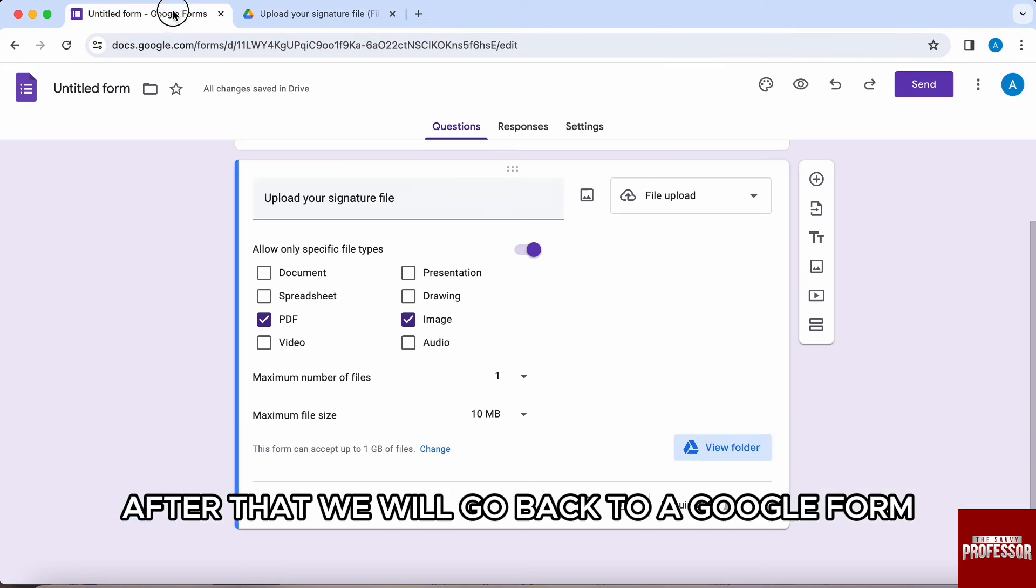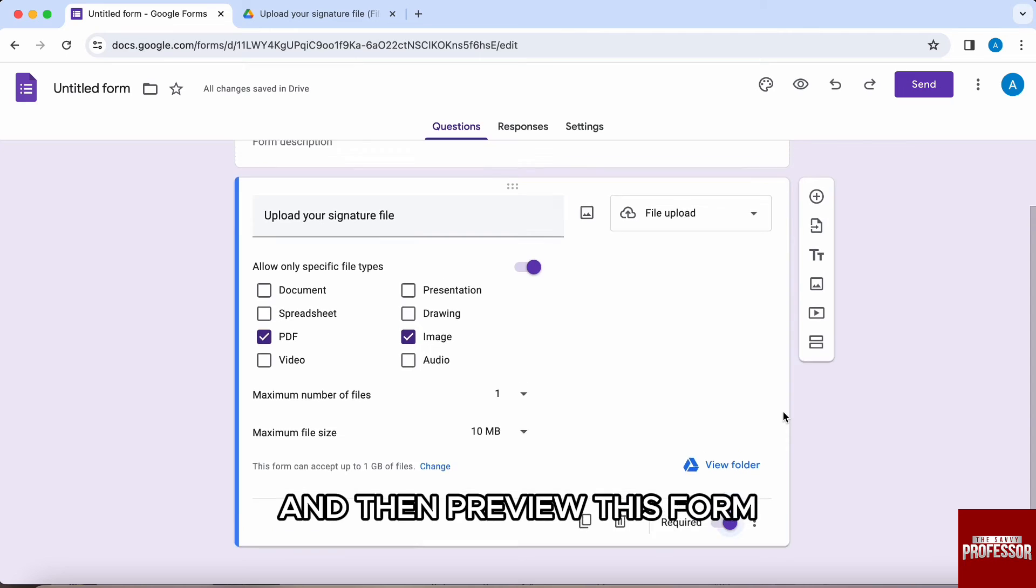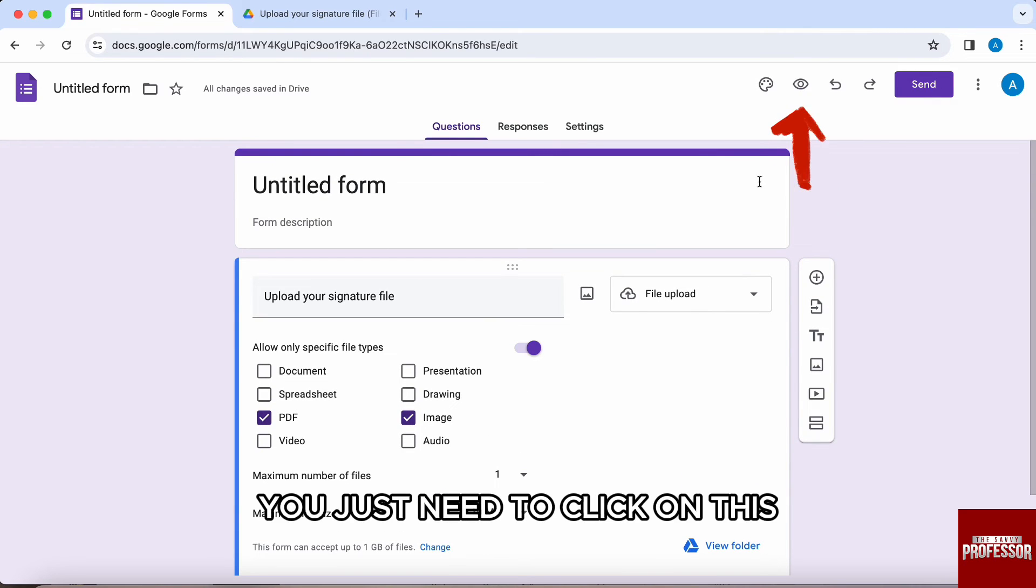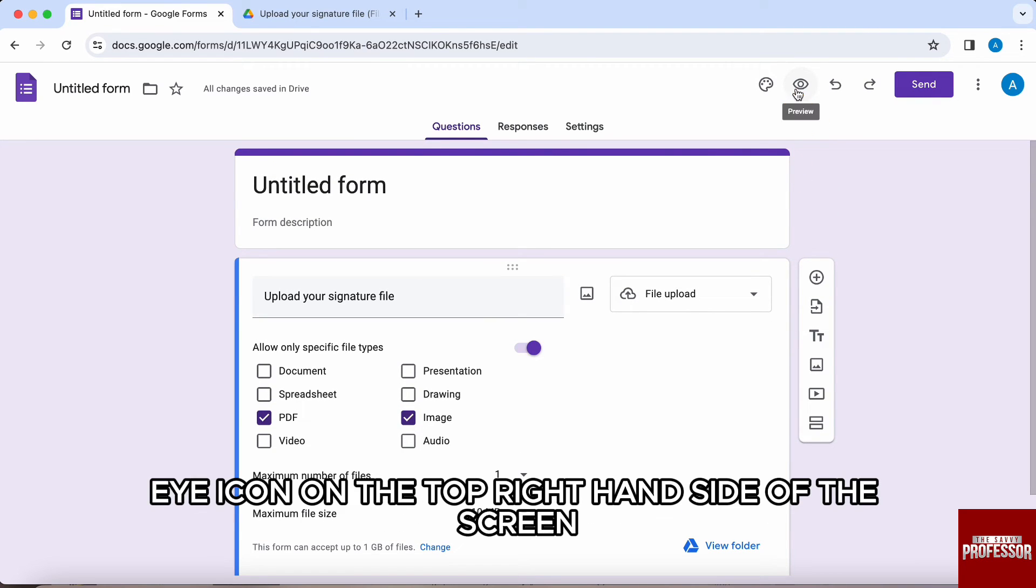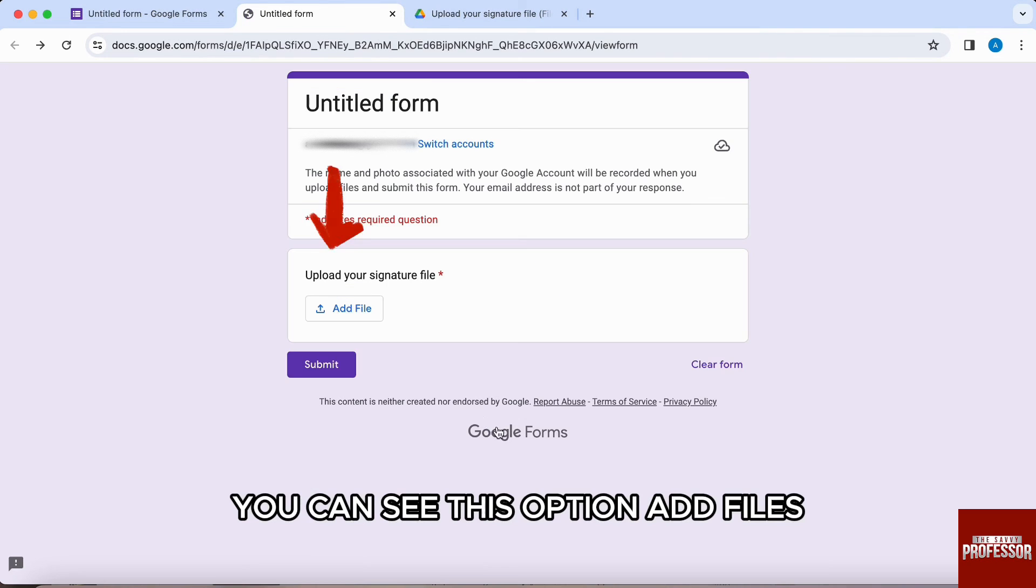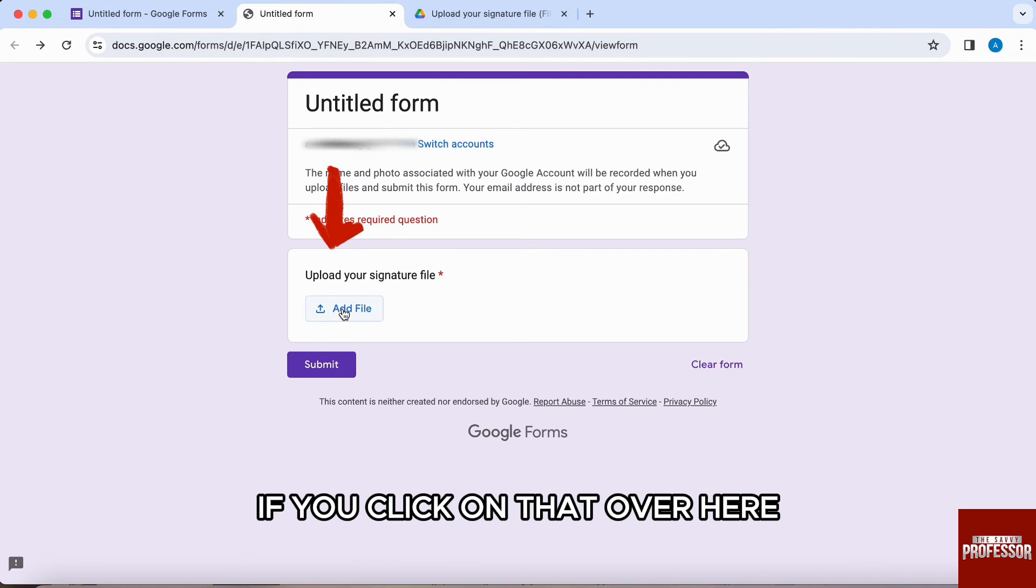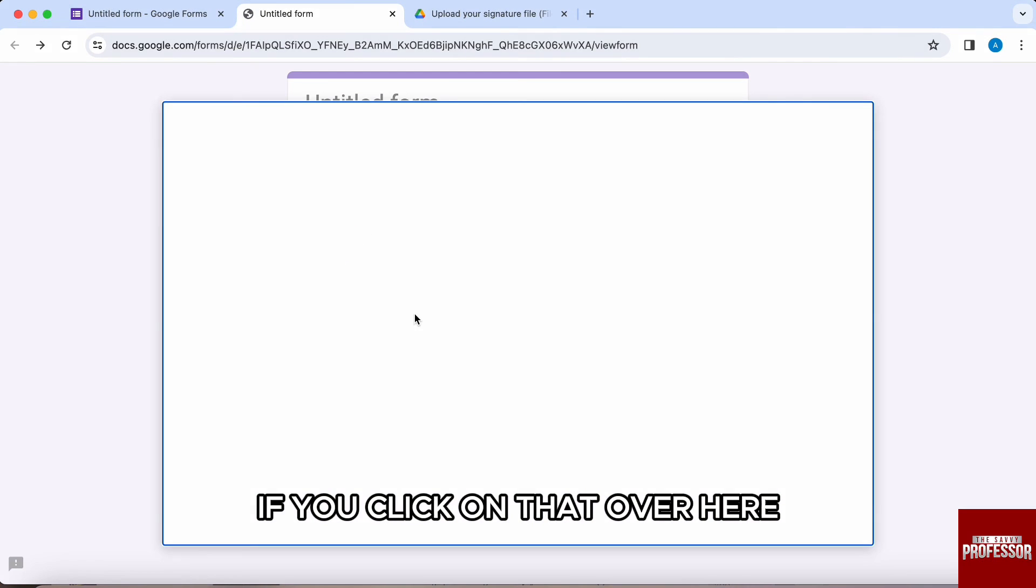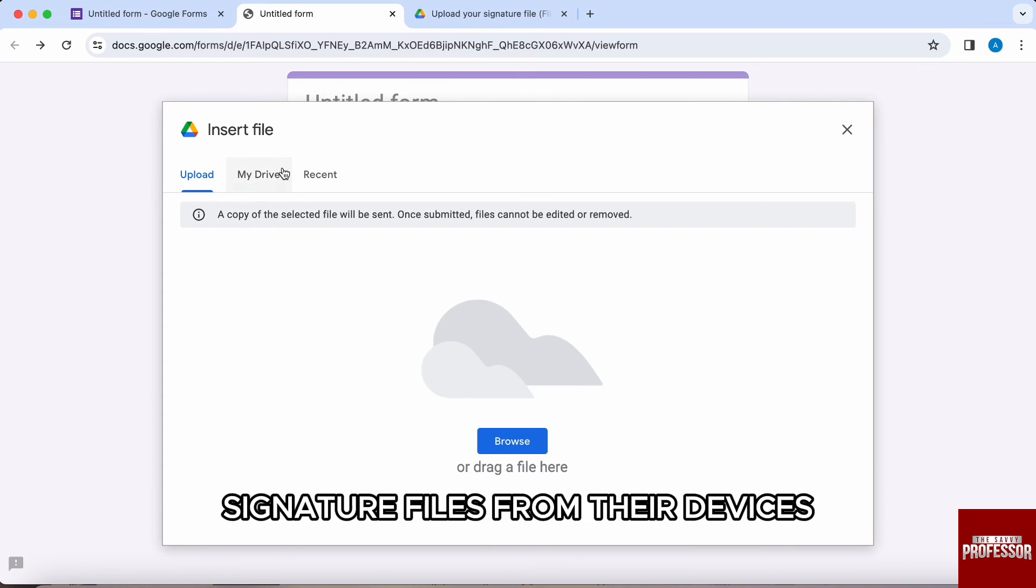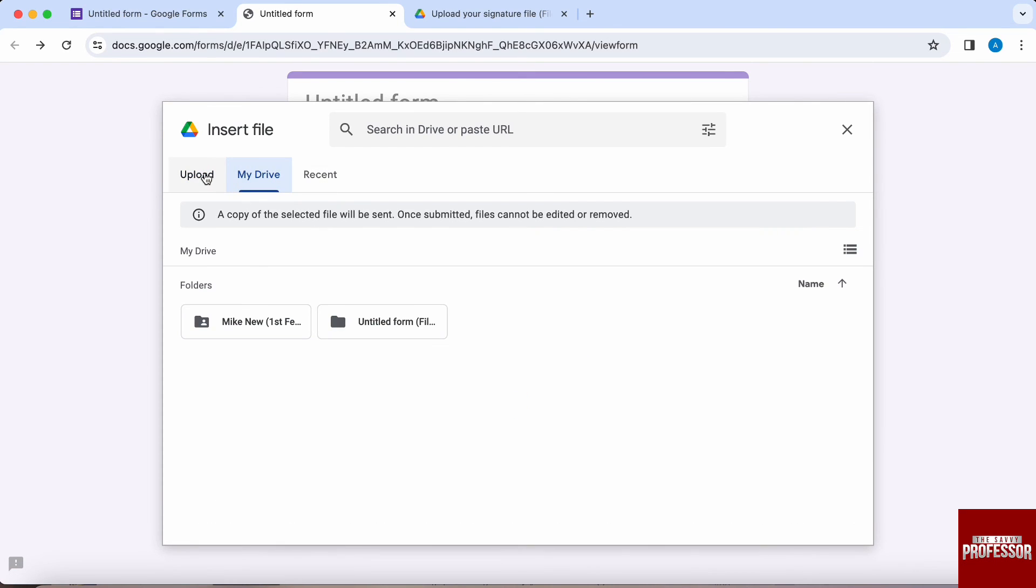After that, we will go back to our Google form and then preview this form. So for that, you just need to click on this eye icon on the top right-hand side of the screen. Now over here, you can see this option add files. If you click on that, the responders will be able to add their signature files from their devices.